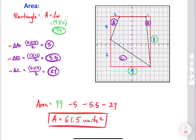Try to draw that enclosing rectangle and then subtract those right triangles surrounding your figure, just like we did here. I hope this helped in terms of finding the area and perimeter of a polygon on a coordinate plane. If you liked it, give me a like, leave a comment, subscribe, and I'll catch you on the next one. Have a good one!